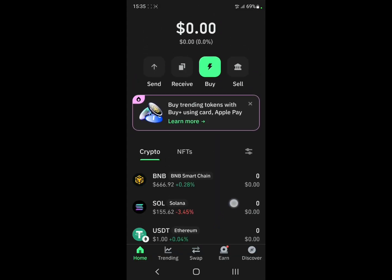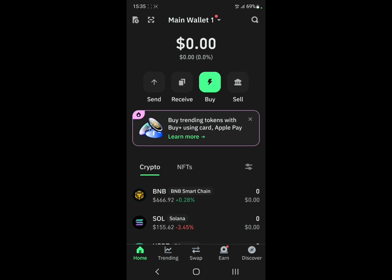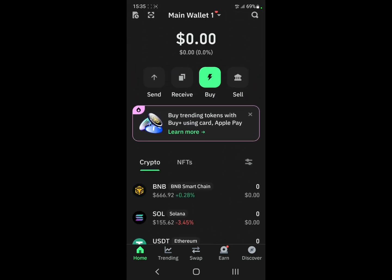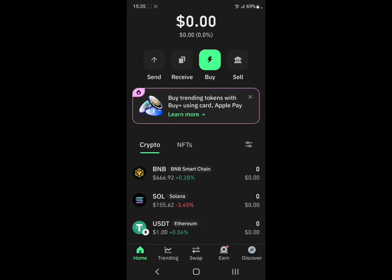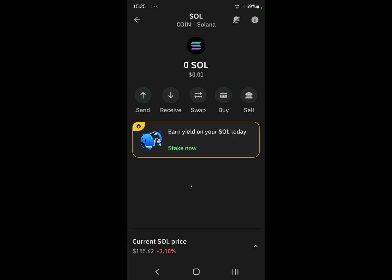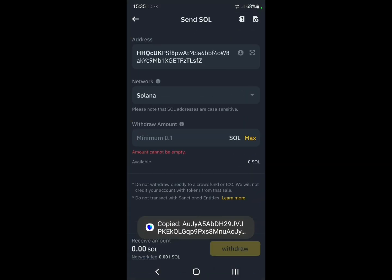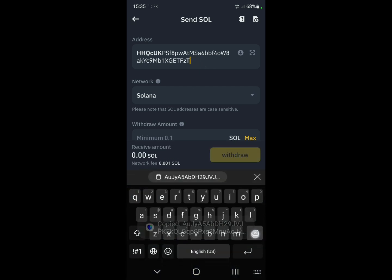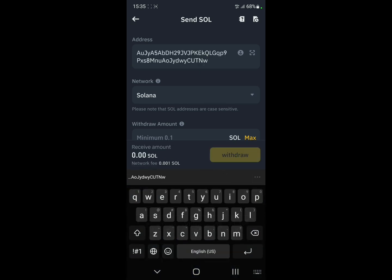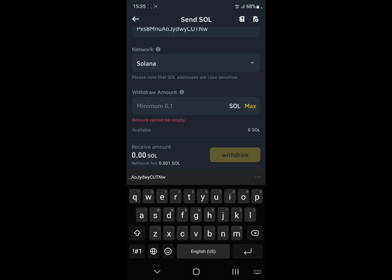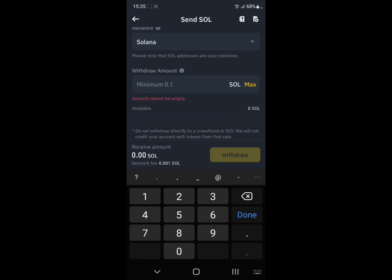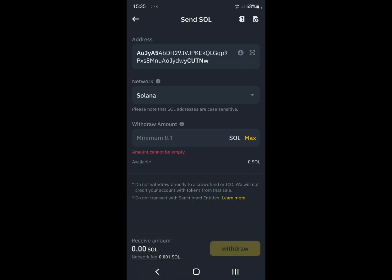Now let's go to Trust Wallet — it's a pretty simple process, as you can see, for every wallet. Go to Trust Wallet and select the same thing. For example, if you want to transfer Solana, click on Solana, then click Receive, copy the address, go back to Binance, paste the address, make sure the network is Solana, select the amount, and click Withdraw.